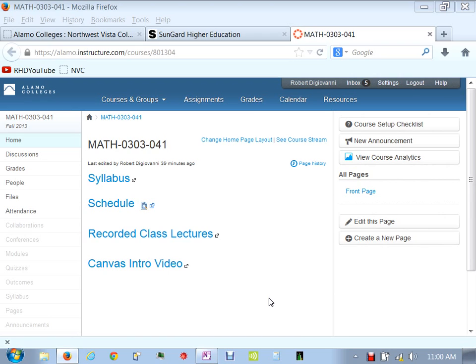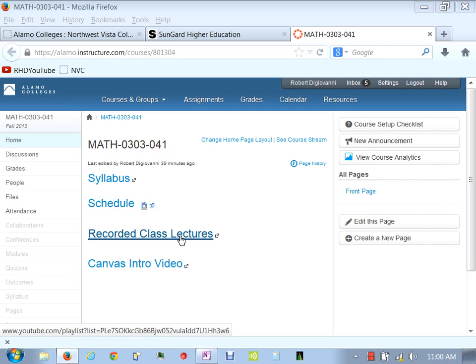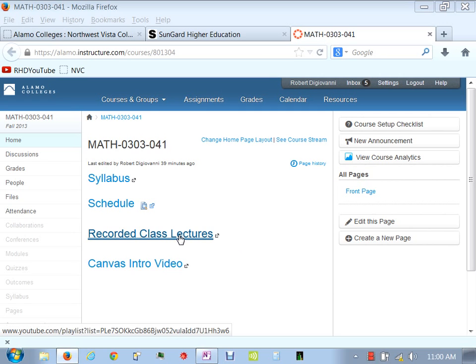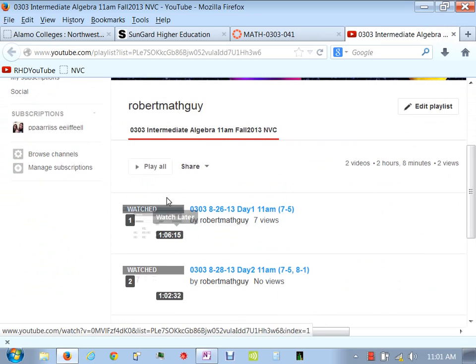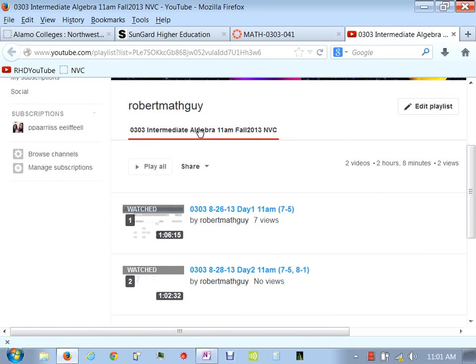I'll start class with asking questions if you have any questions over homework, but I wanted to show you something first. A little bit of a change to our videos. I was having problems with the videos being cut off, so I've converted everything over to YouTube now. So when you click on recorded class lectures in Canvas, it should redirect you to a YouTube page. And this is our 303 Intermediate Algebra, 11 a.m., Fall 2003 NVC.